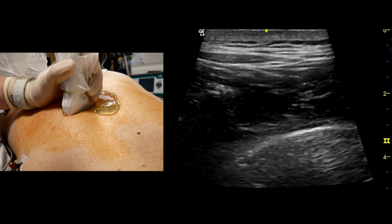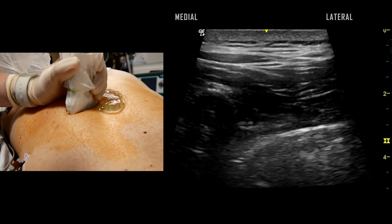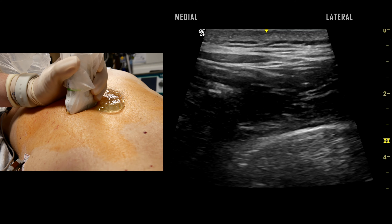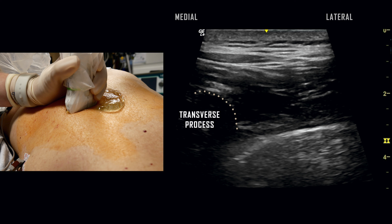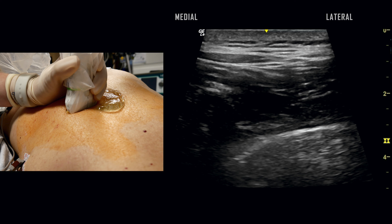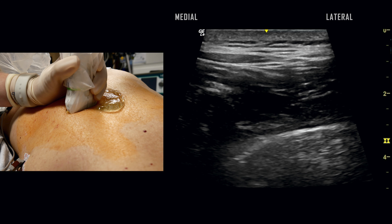The same patient is now undergoing a left-sided thoracic paravertebral block at the same level. The transverse process again is seen in the lower left corner of the image, and the adjacent bright hyperechoic line represents the parietal pleura. The superior costotransverse ligament and internal intercostal membrane are not visualized as clearly here. The muscular structures are again identified.